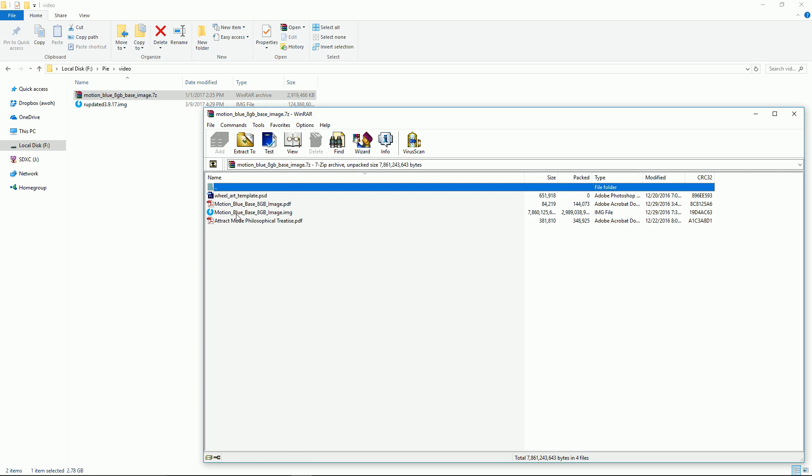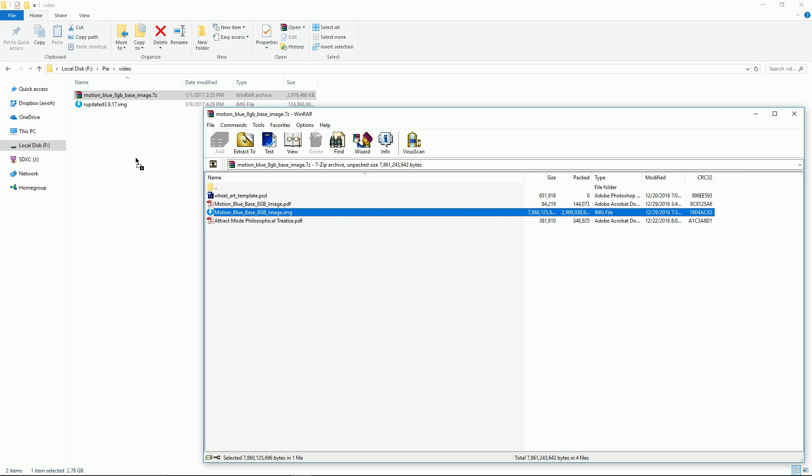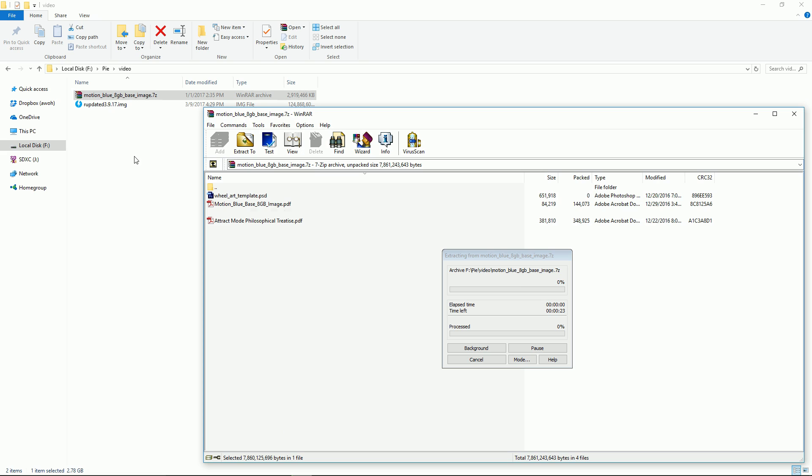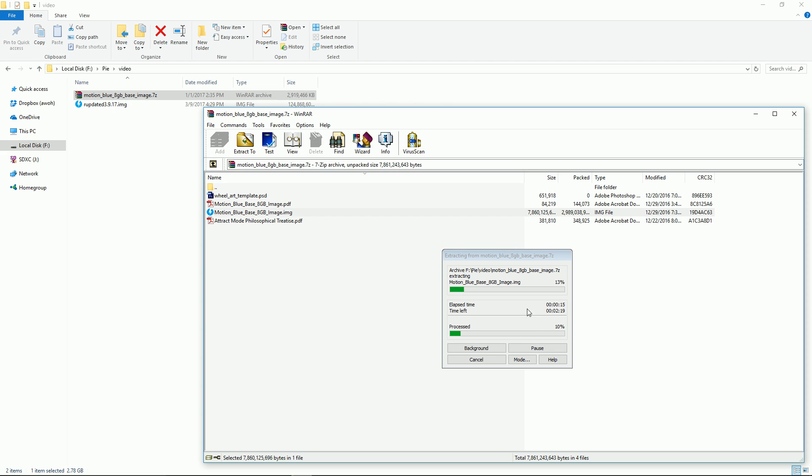Or I can just even just drag this over. What this is doing is this is a compressed file, so it's uncompressing the file and turning it into a dot IMG file. When this is completely done I'll be left with a blue little lightning bolt similar to that.